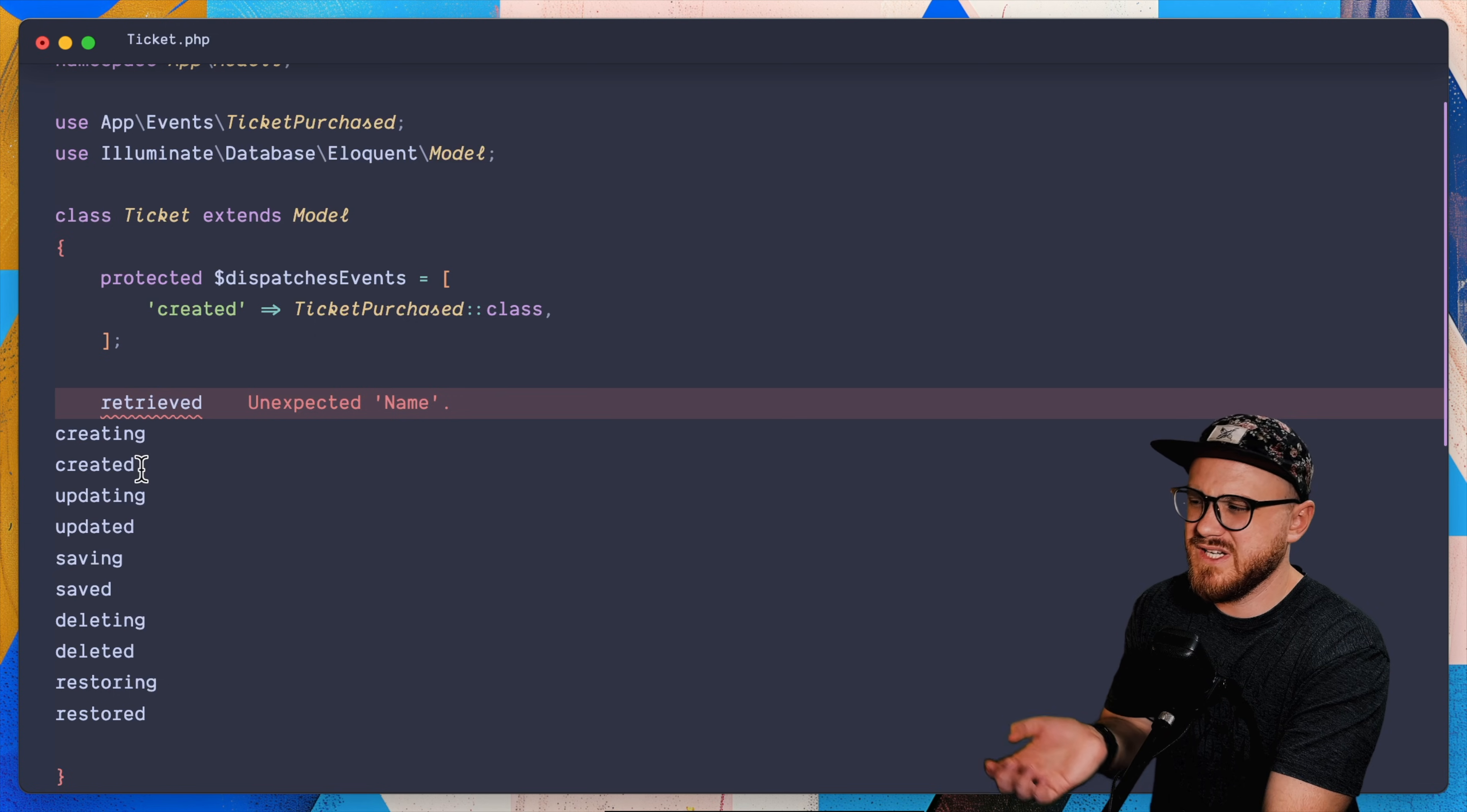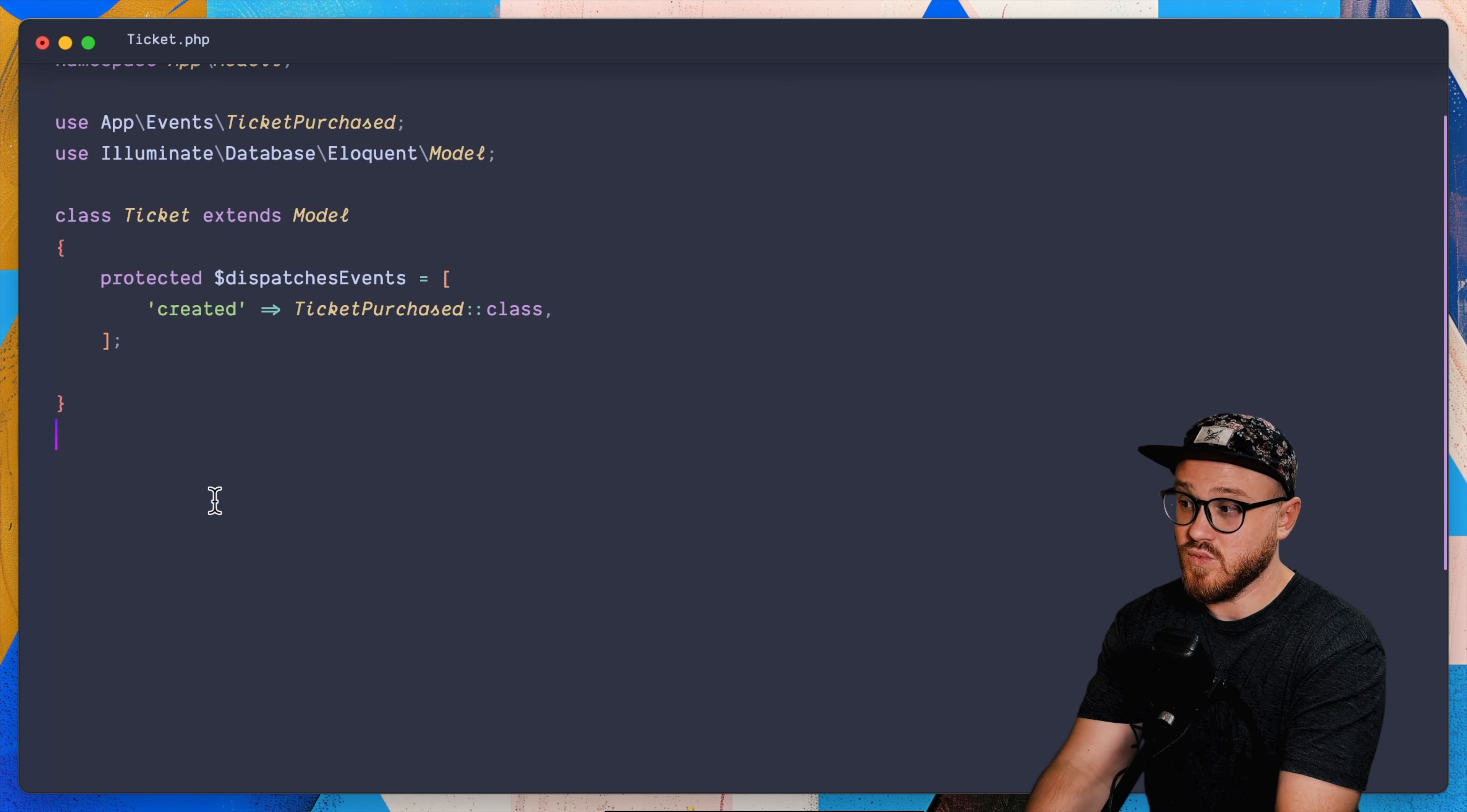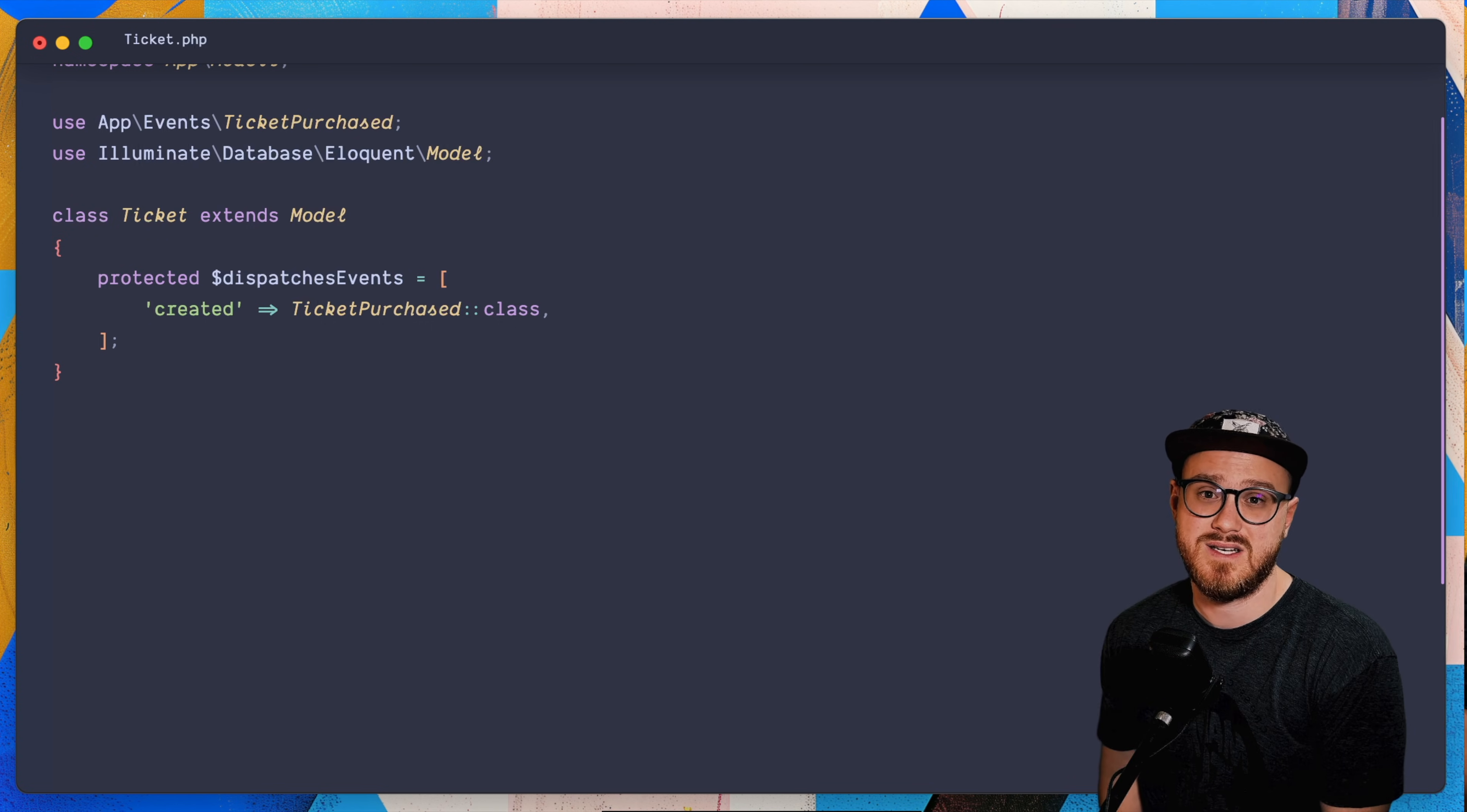It can be retrieved, creating, created, updating, updated, saving, saved, deleting, deleted, restoring, restored. There's a bunch of different model events that you can run that specific event on. But this is just another way to automatically have this happen and abstract that logic.